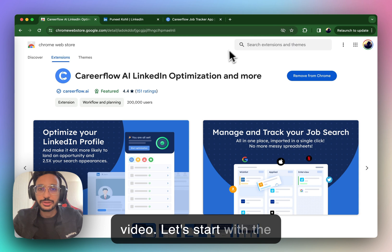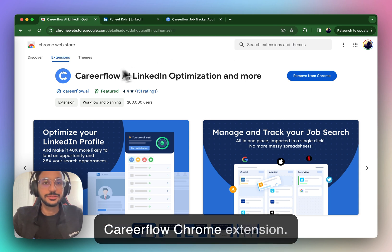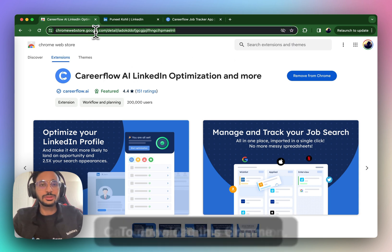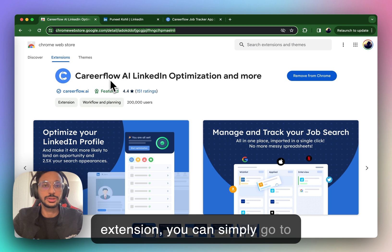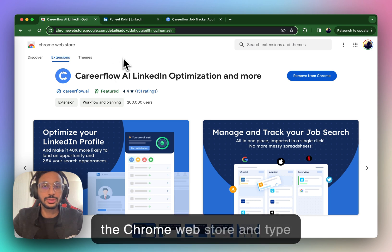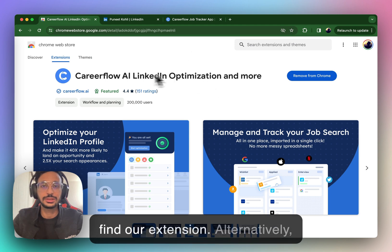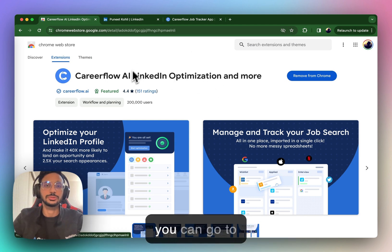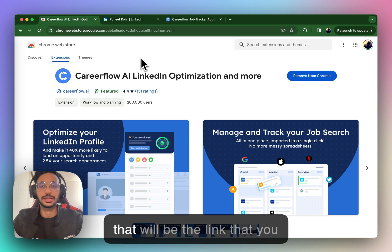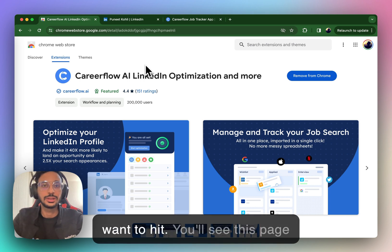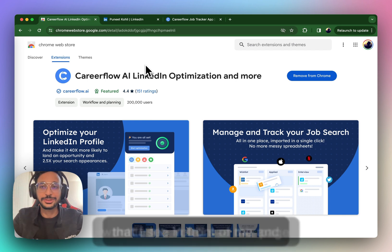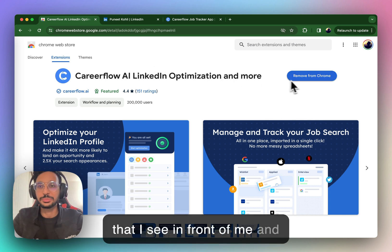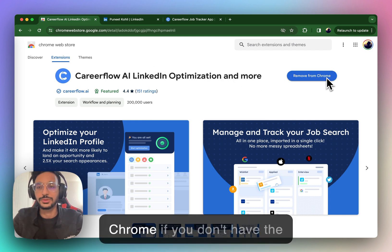Let's start with the CareerFlow Chrome extension. To download this Chrome extension, you can simply go to the Chrome web store and type in CareerFlow, and you should find our extension. Alternatively, you can go to app.careerflow.ai slash download, and that will be the link that you want to hit.